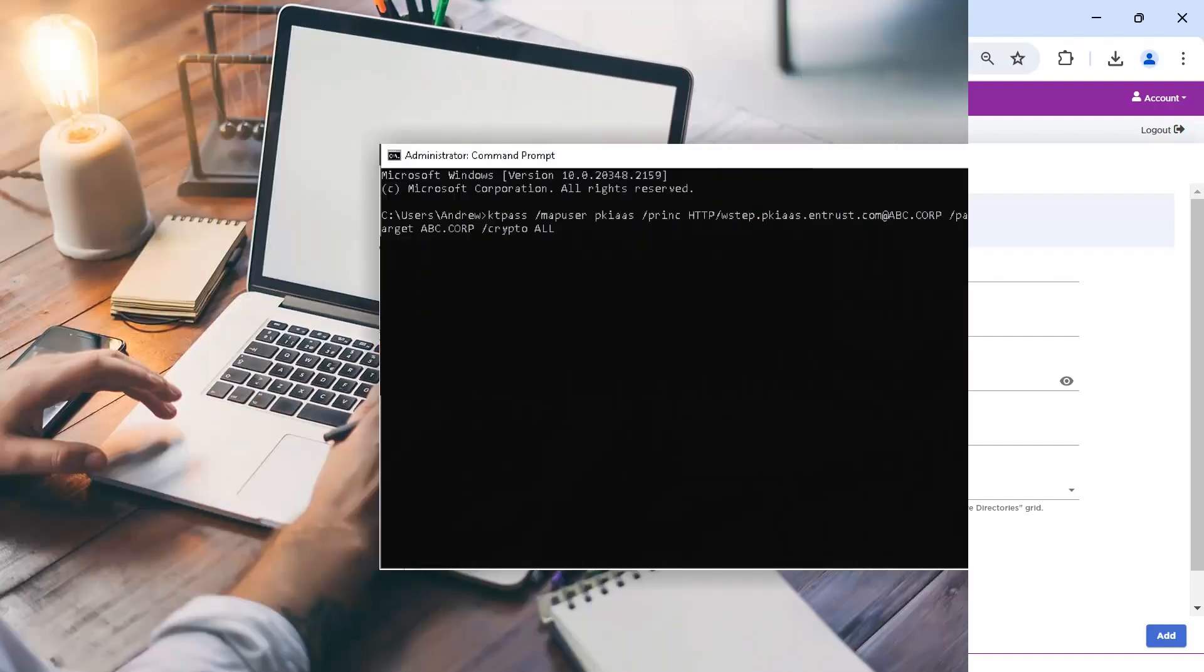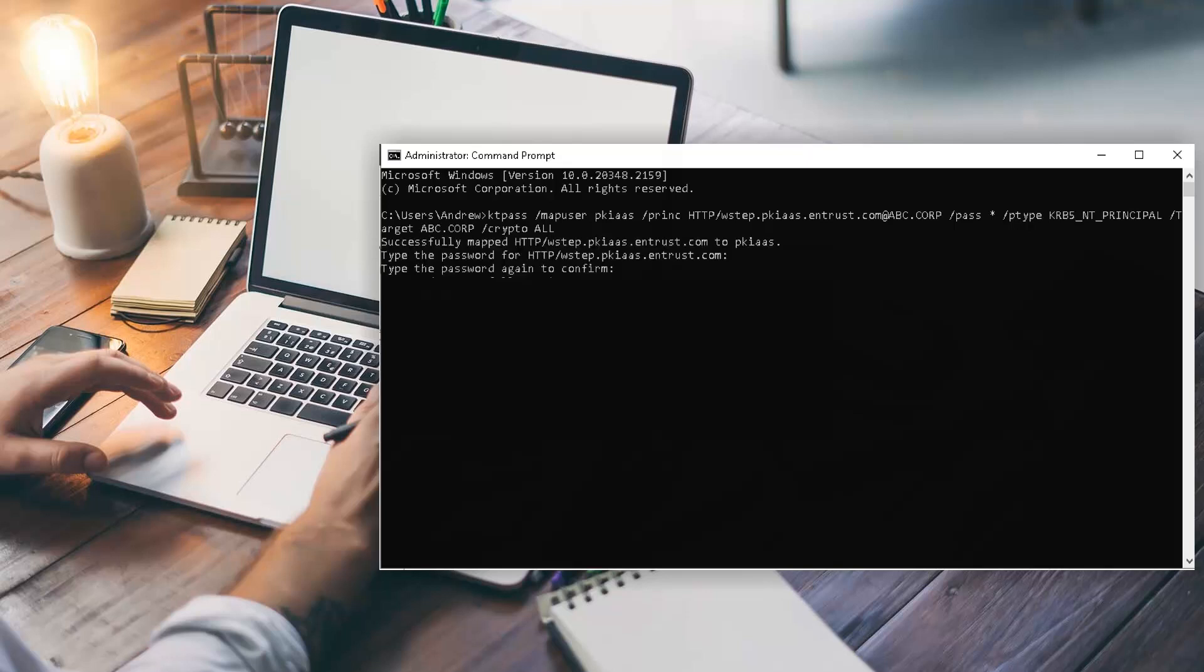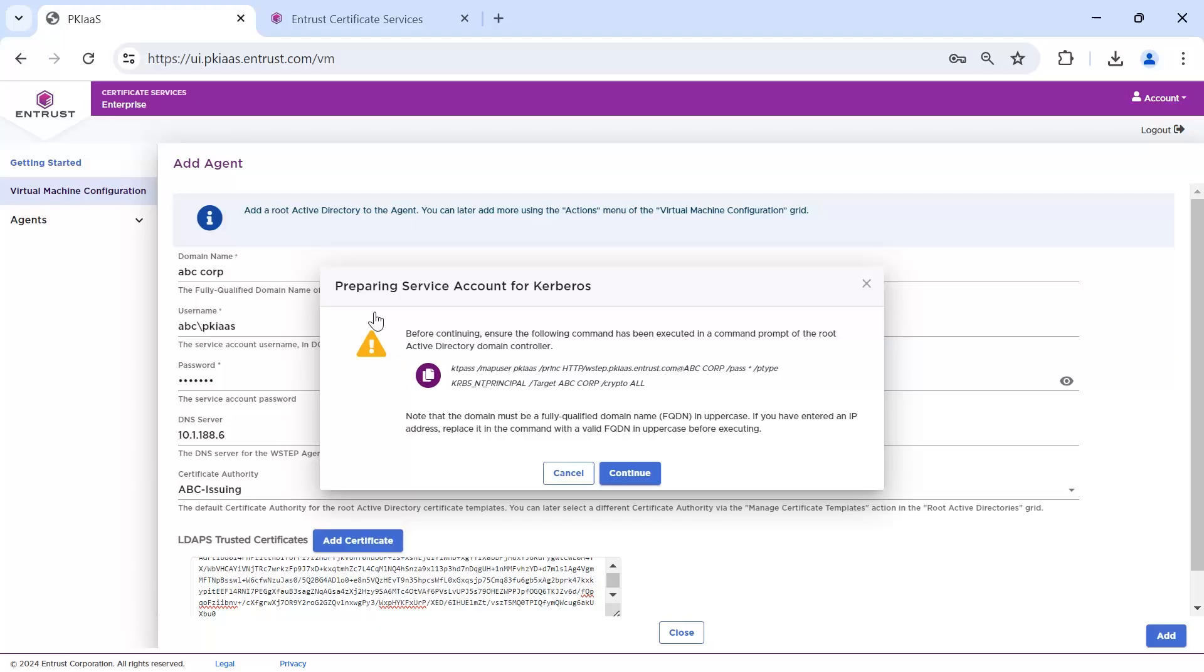Open a command line in the domain controller and paste and execute the KTPass command you just copied. You will be asked to set a password and the keys were created. Returning to the PKI as a Service Portal, click Continue.